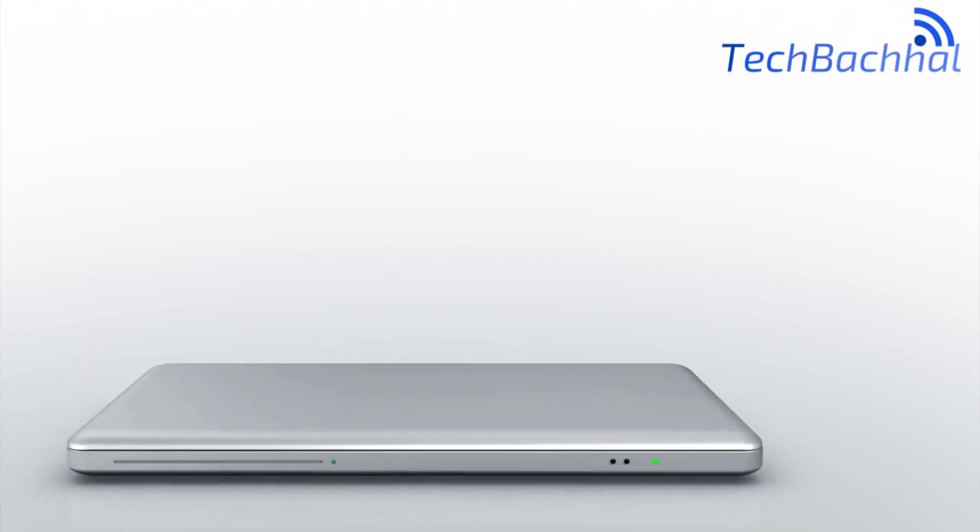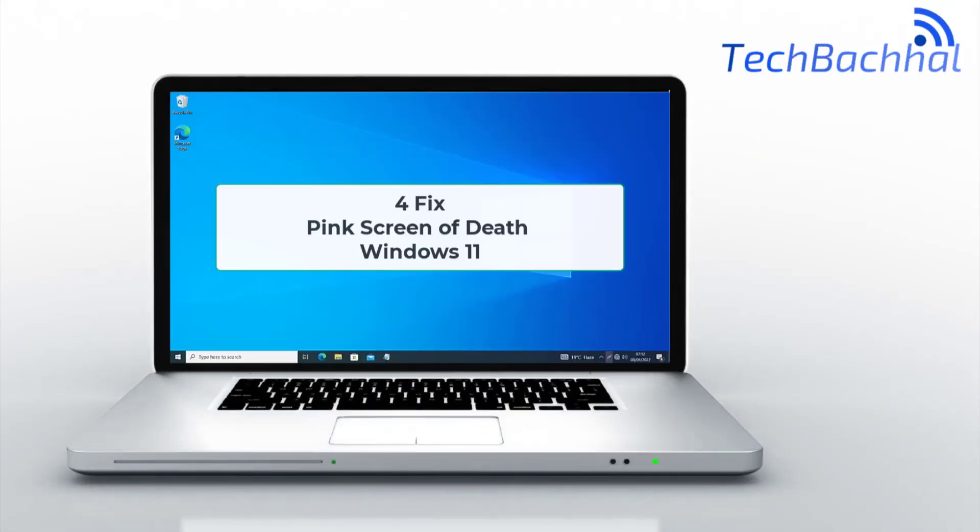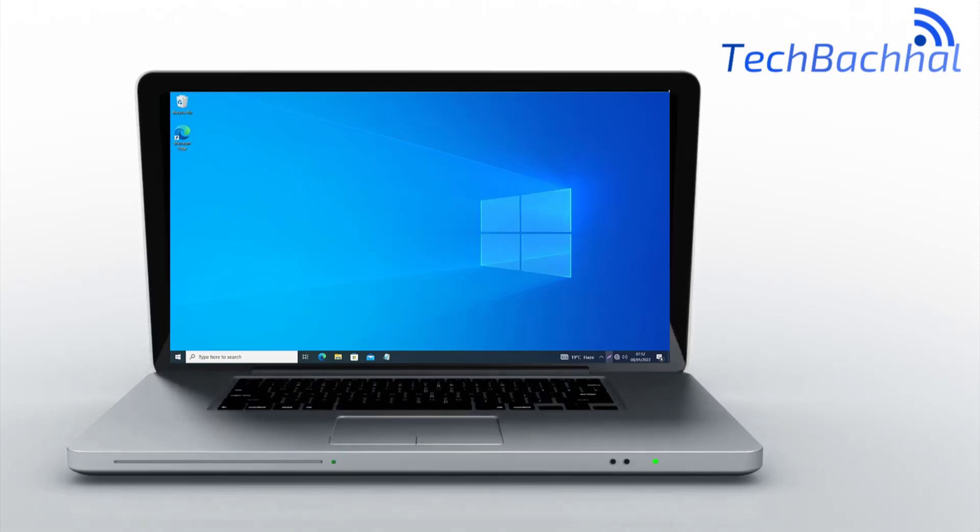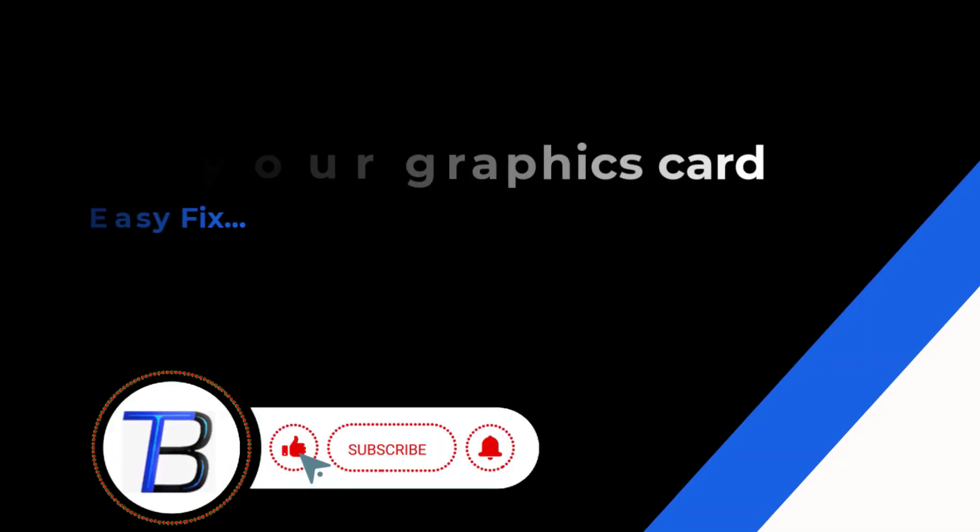Seeing the pink screen of death on Windows 11? In this video, I'll guide you through the steps to fix this issue quickly and easily.